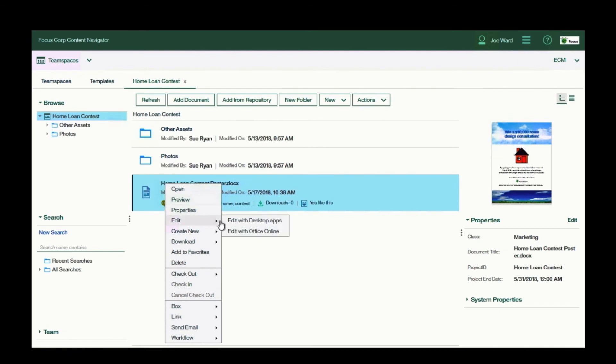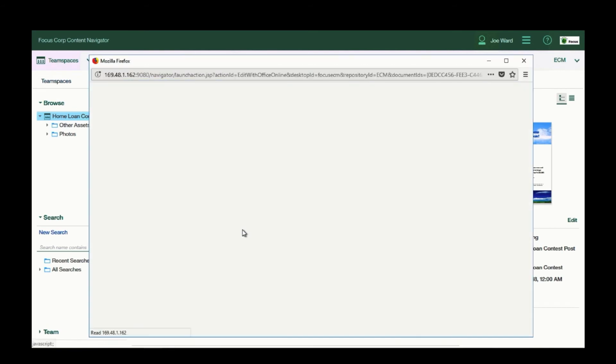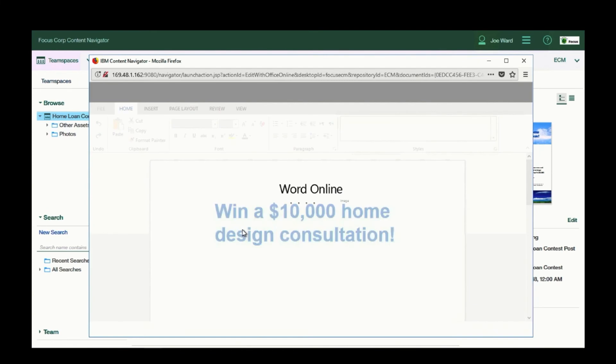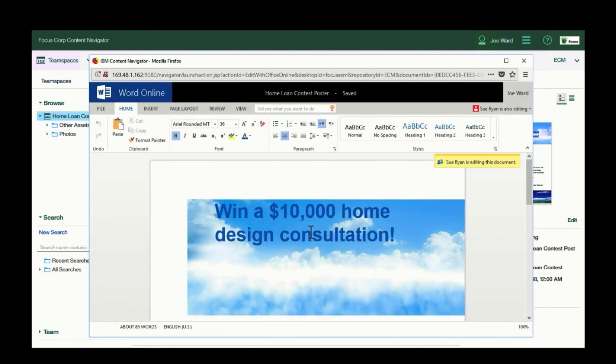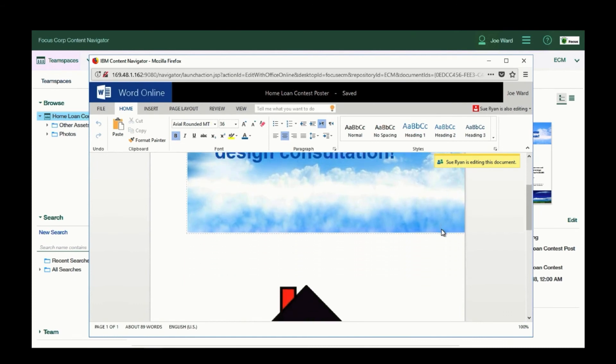Let's jump ahead. Sue has reviewed the document and determined that we need to work on it together. So we'll launch Office Online, and we'll begin to edit together.